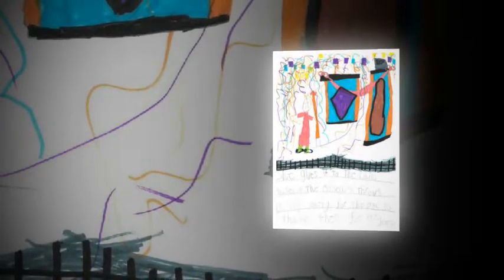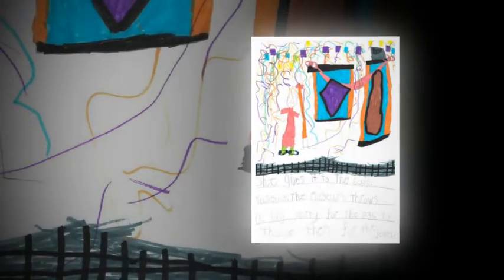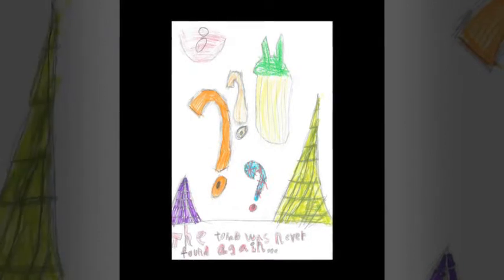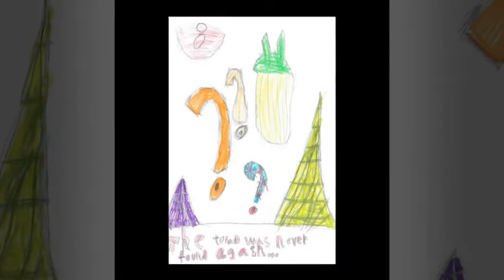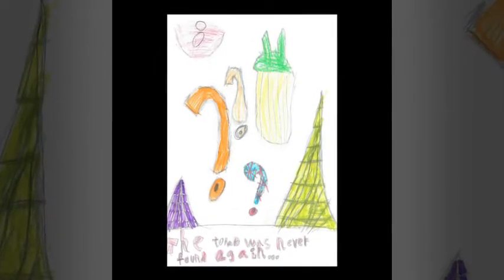She gave it to the Cairo Museum. There was a big party for the PE3 class to thank them for the jewel. The tomb was never found again.